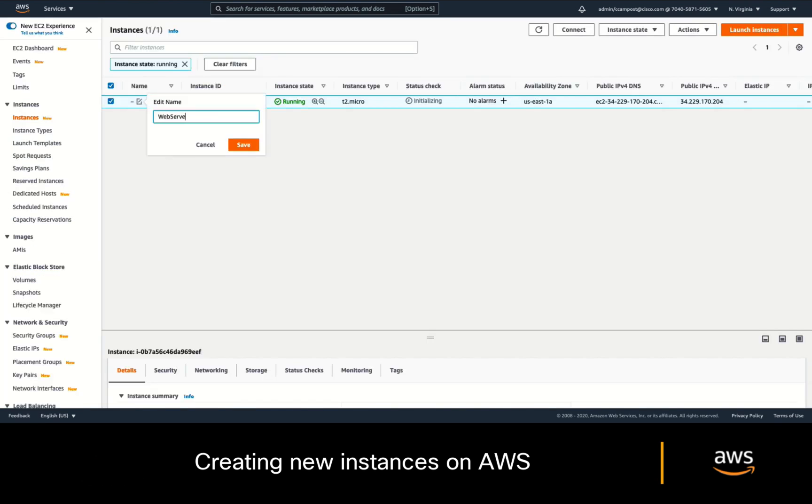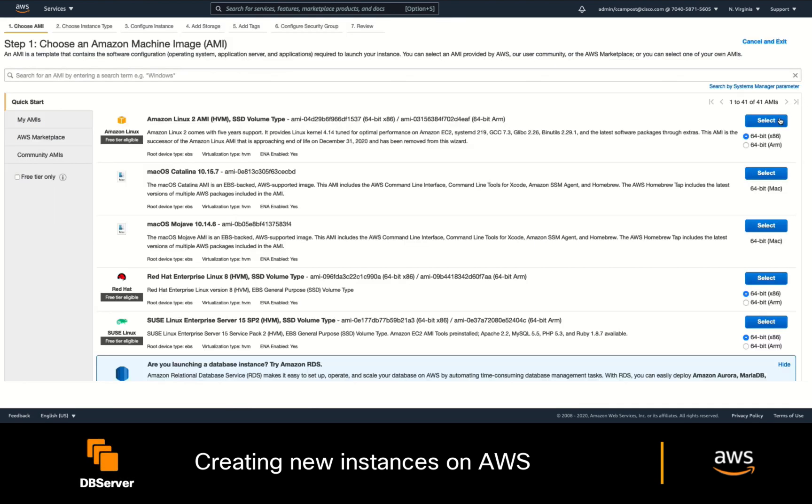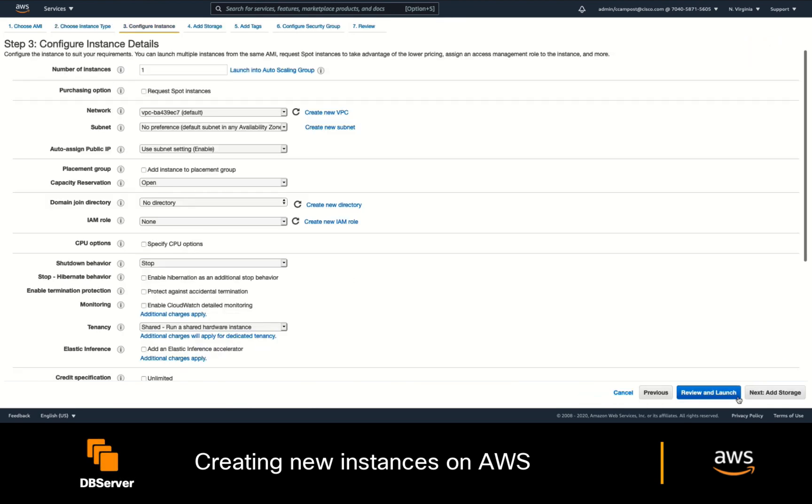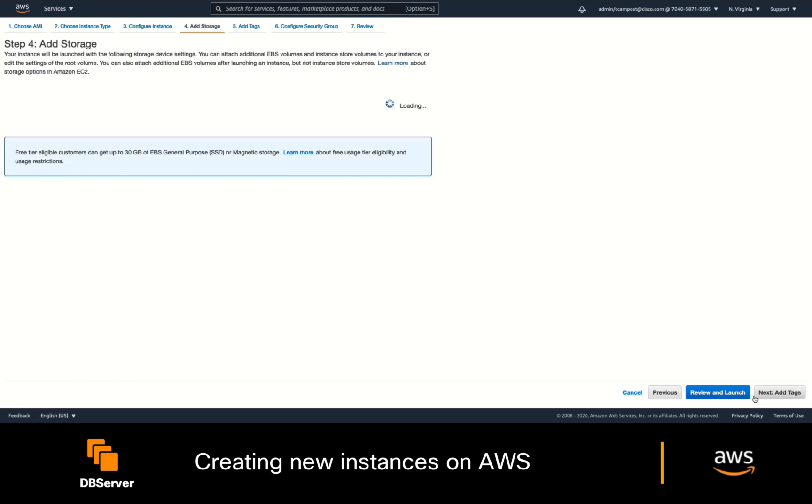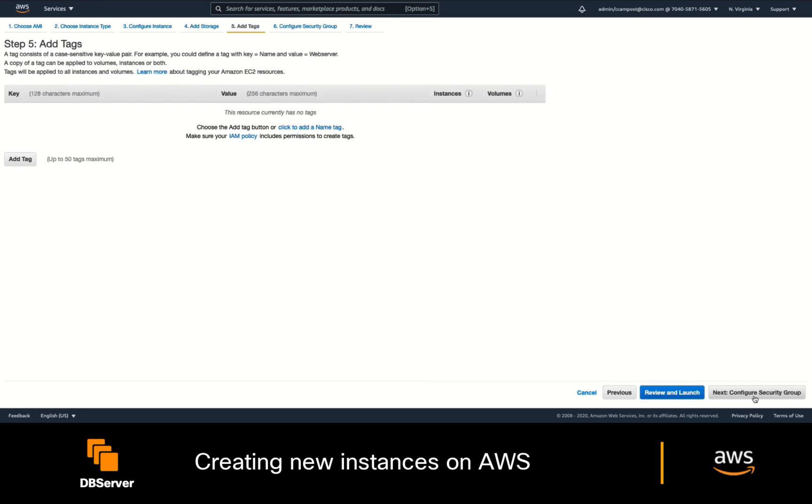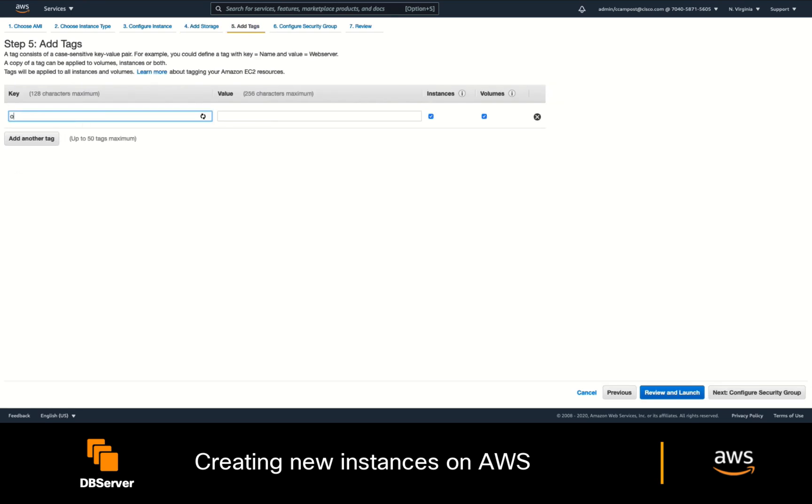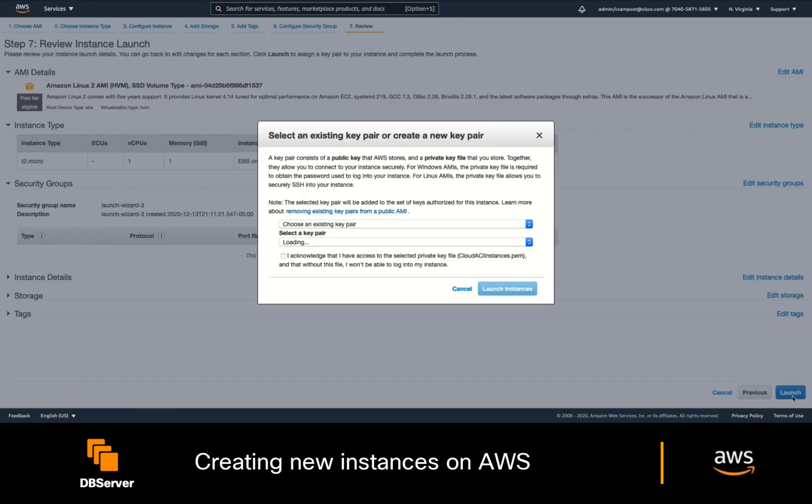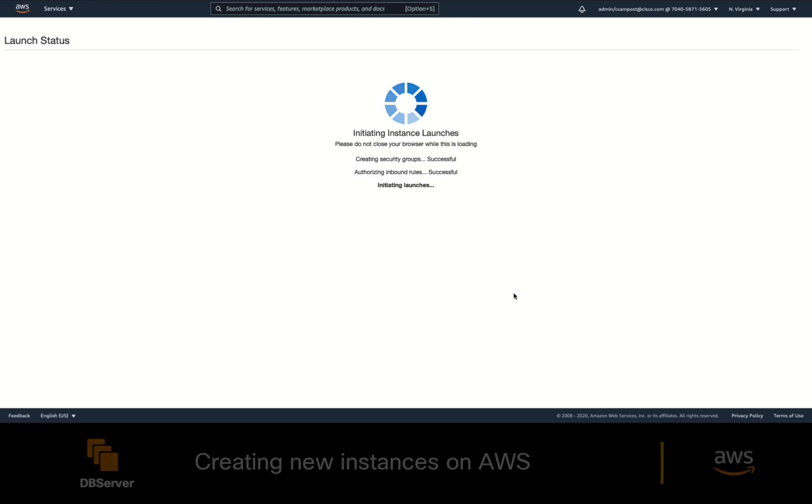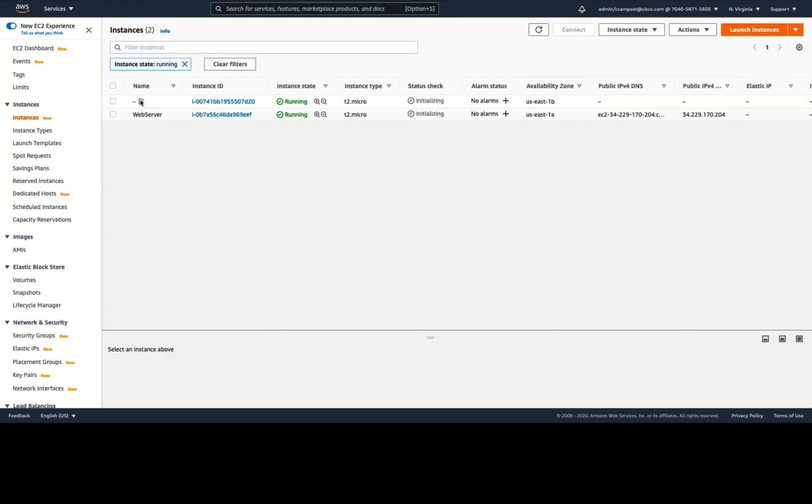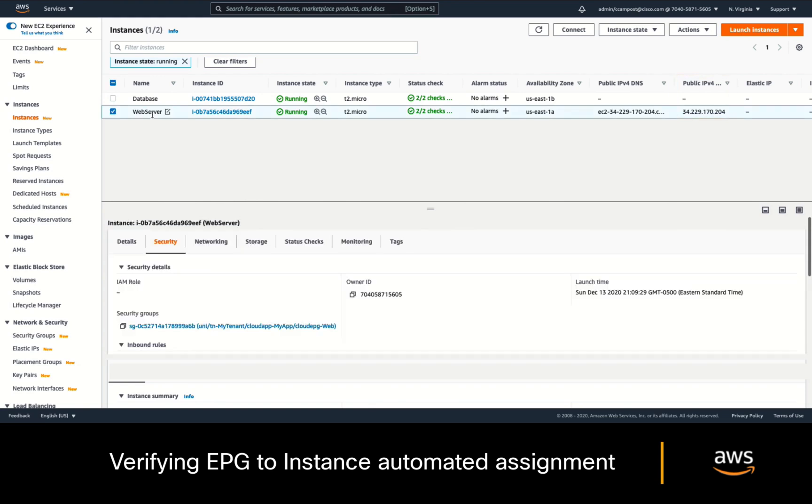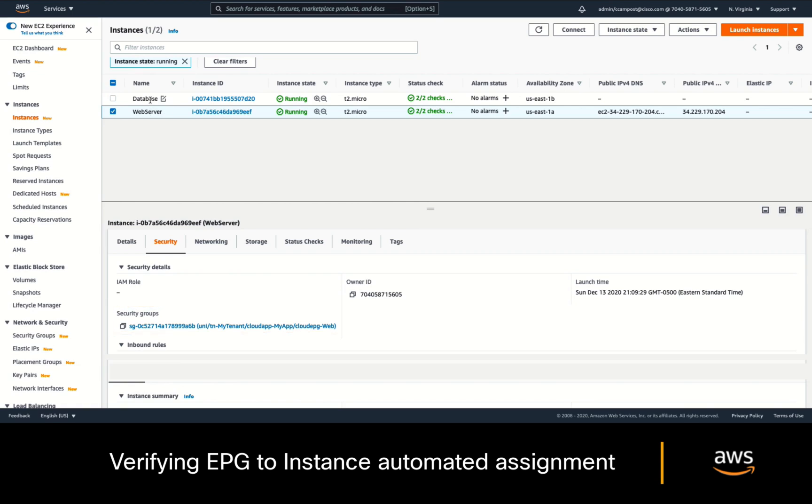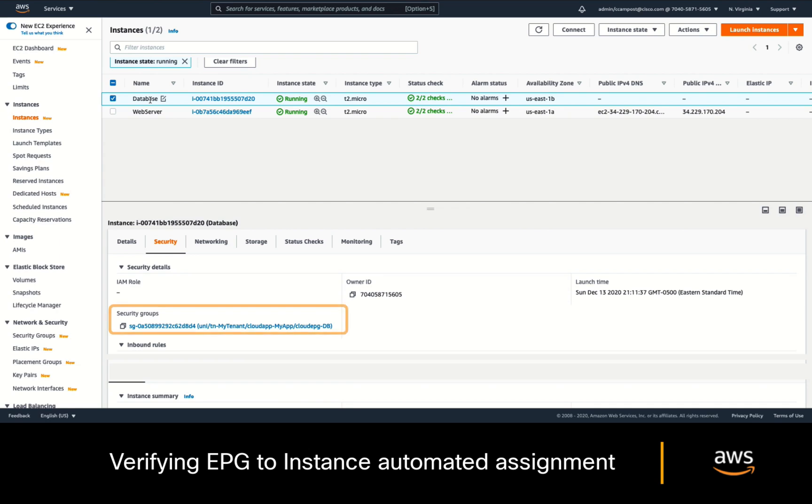While we wait for it to be ready, let's create a database instance now. The main difference is that I will not request a public IP address for my database server, since I don't want it to be visible to the internet, and I will set the owner tag value to DBA. After a few seconds, both instances are up and running, one with a public IP, and the other one without it as expected. If we take a look at the web server instance, you can see that it automatically got its security group based on the EPG selector we defined, and the same happened for the database instance as well.